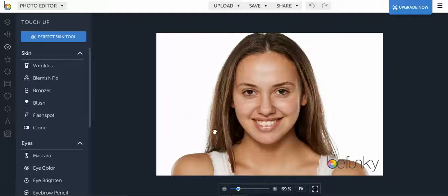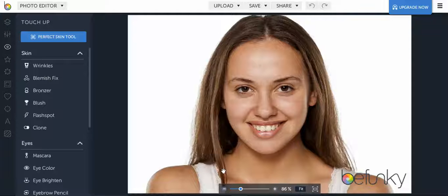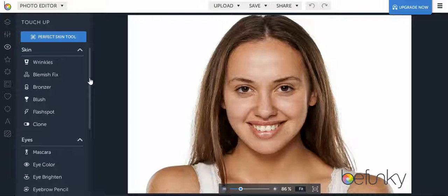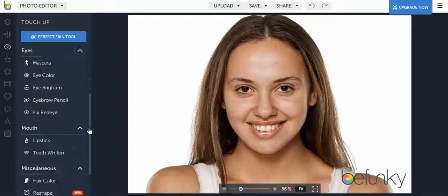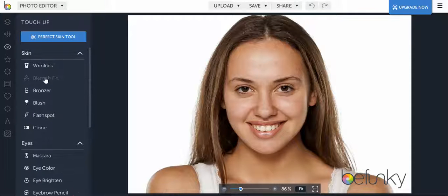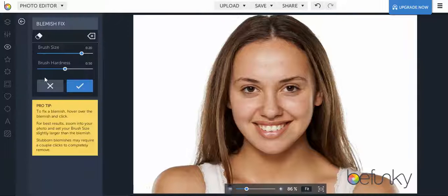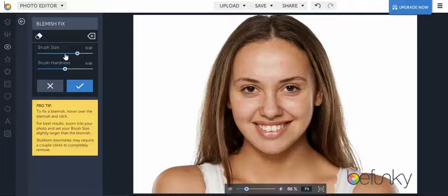Go ahead and select a photo of yourself or somebody else — when you zoom in you can definitely see the person's face a lot easier. The touch-up tool has a lot of different aspects to try out, one of which is the blemish fix. You can adjust the brush size to be smaller or bigger depending on what you're trying to erase or clear up.